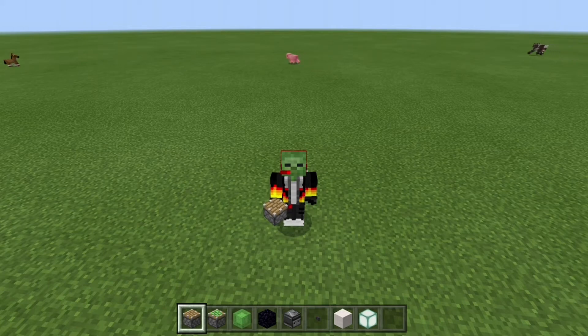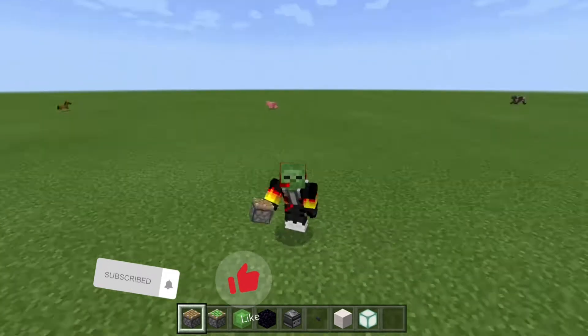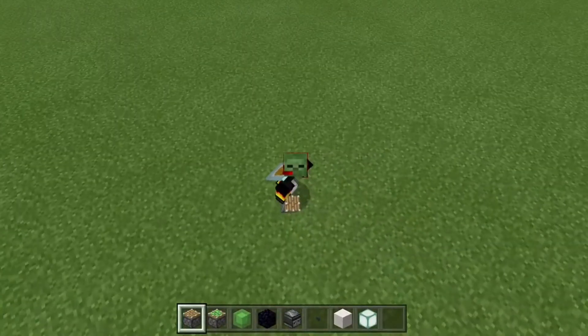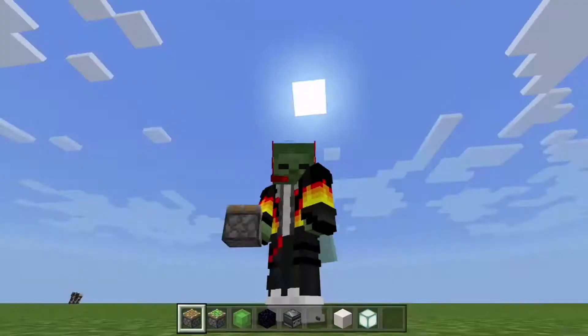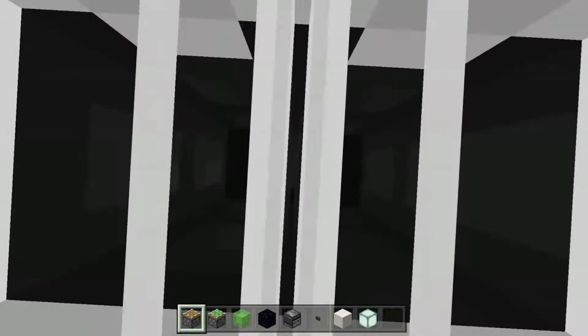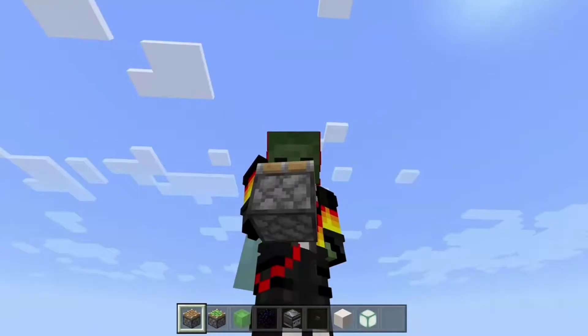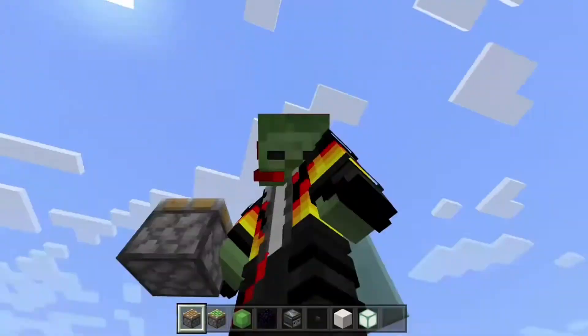Welcome back to another video. Today I'm going to be showing you how you can make your own working elevator inside of Minecraft Bedrock Edition, so let's get right into this video.